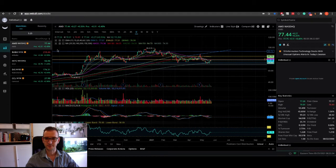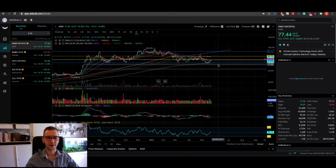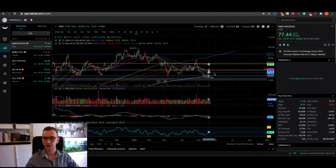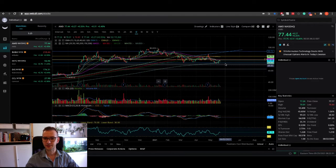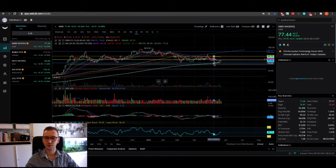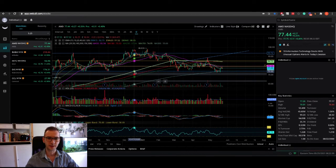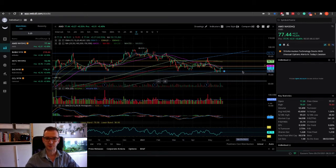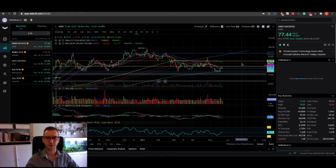But it managed to find support in the $73 range. It had a couple of really good days recently, and obviously today looks like another green day for the Nasdaq market especially. It has a load of upside potential here.